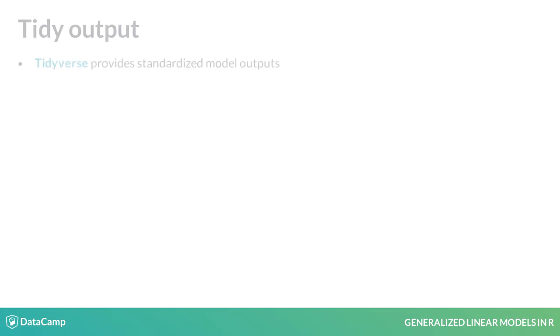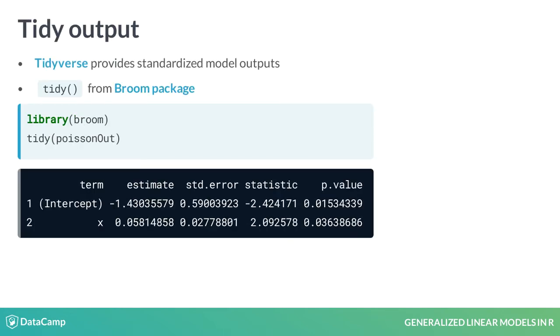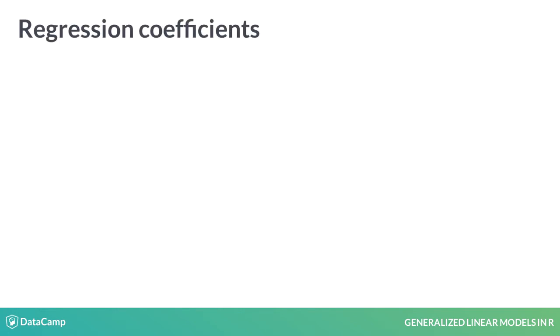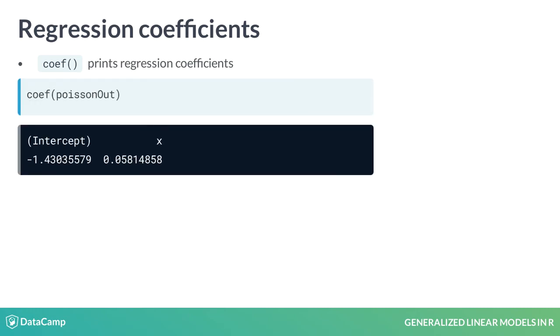The tidyverse also provides a standardized model output, the tidy function in the broom package. If we only want to look at regression coefficients, we can extract them using the coef function. This provides us with the coefficient estimates for our model. We might want to extract coefficients to either plot them or use them in future analysis.